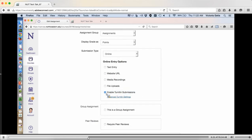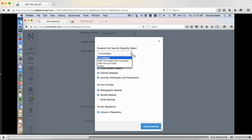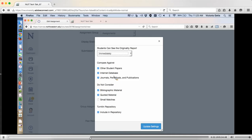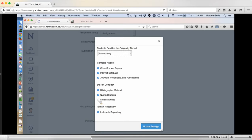If you want to go into the advanced settings, you can hit that. This gives you options on whether students will be able to see the originality report — the plagiarism detection. You can give it to them immediately, after the assignment is graded, after the due date, or never. You can tell it what you want them to check against: other student papers, internet database, journals, periodicals, publications. The default is to compare against all of them, but you might have a special reason for choosing one and not the others. You can ask it to ignore quoted material or small matches of ten words. Then you can choose whether this goes into the Turnitin repository or stays out.